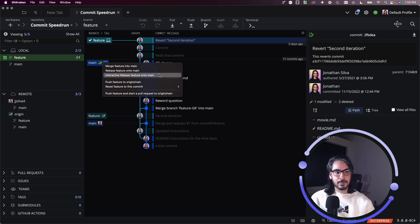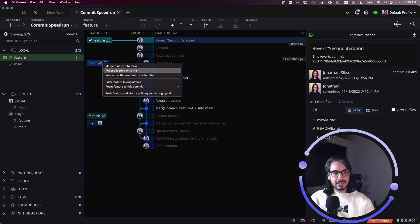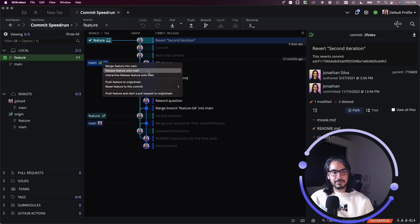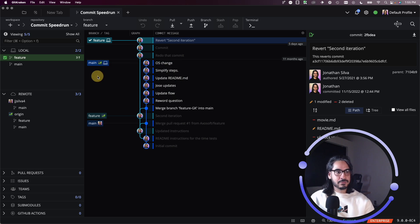The interactive rebase I will save for a separate lesson, but here it is. Here's the rebase feature onto main. I could go ahead and click it to trigger the rebase to start.